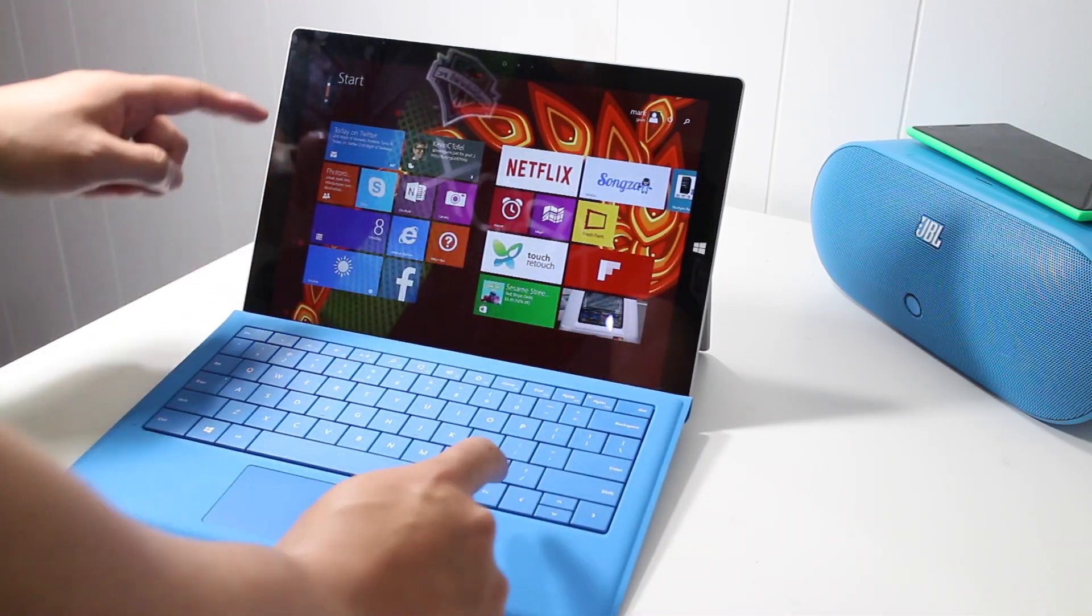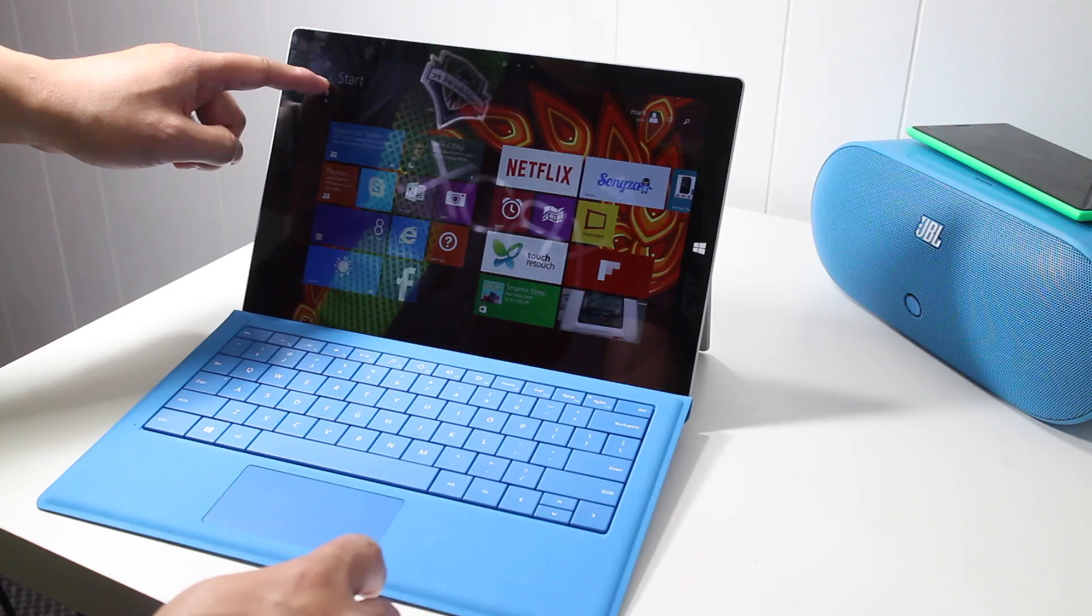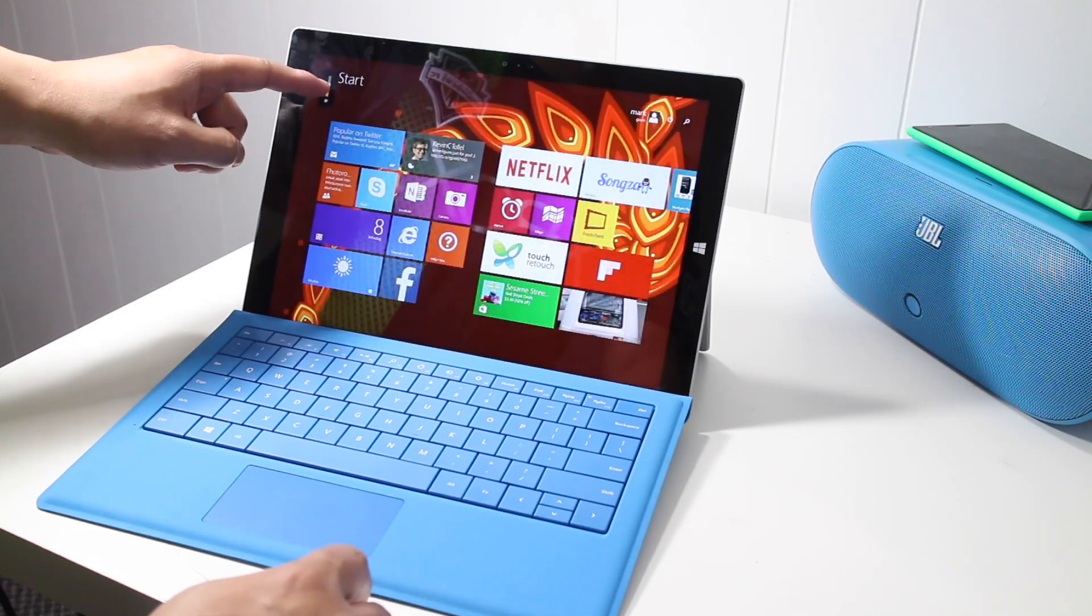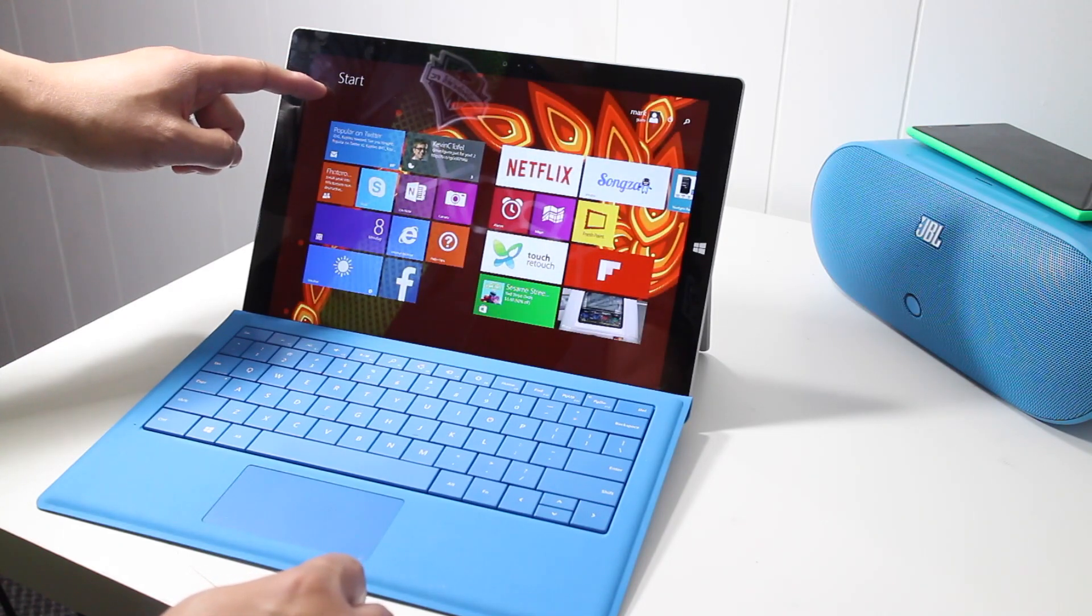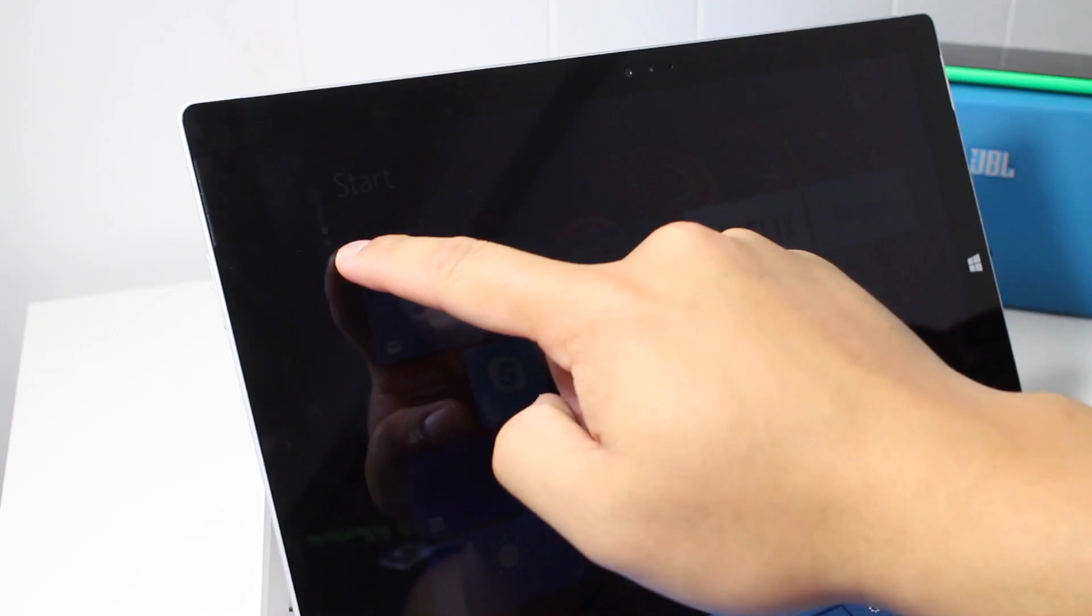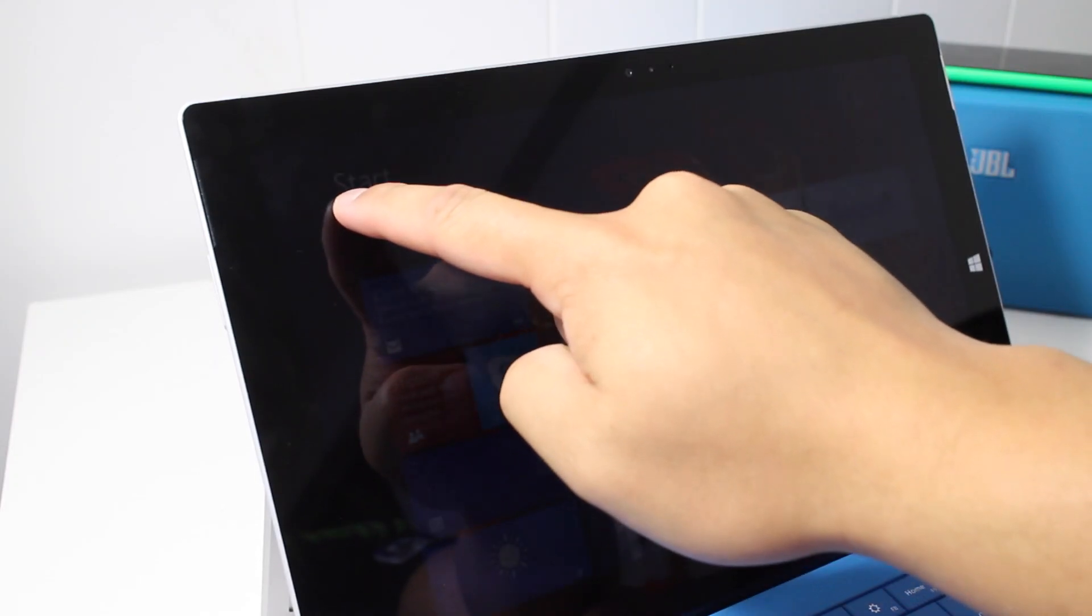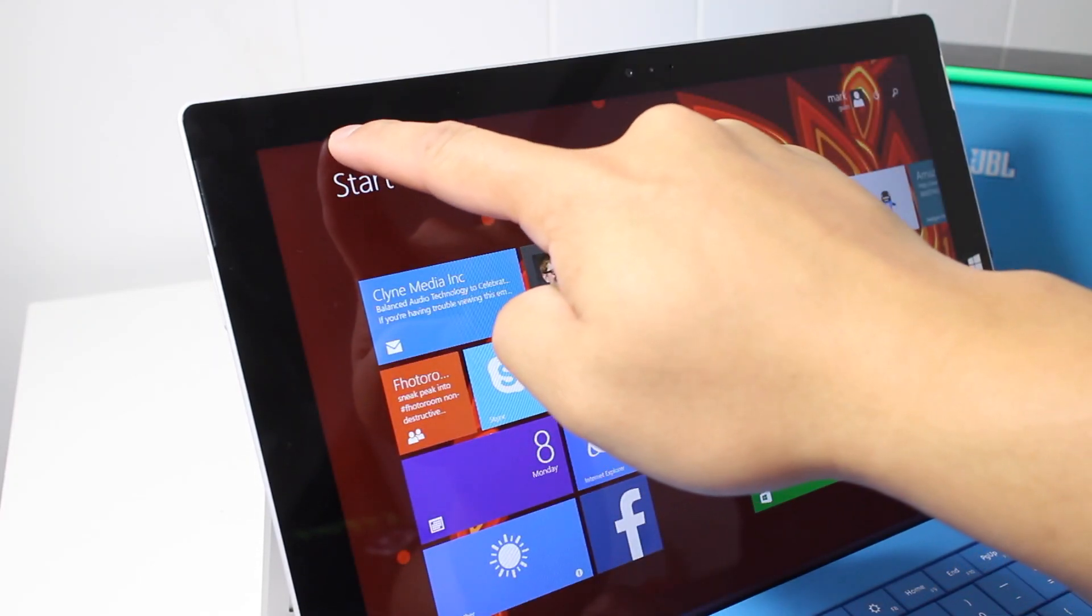Also, when you press these buttons, the adjustment will show up here. A notification will show up on the upper left corner. You can slide up or slide down to adjust it directly on the Surface Pro 3.